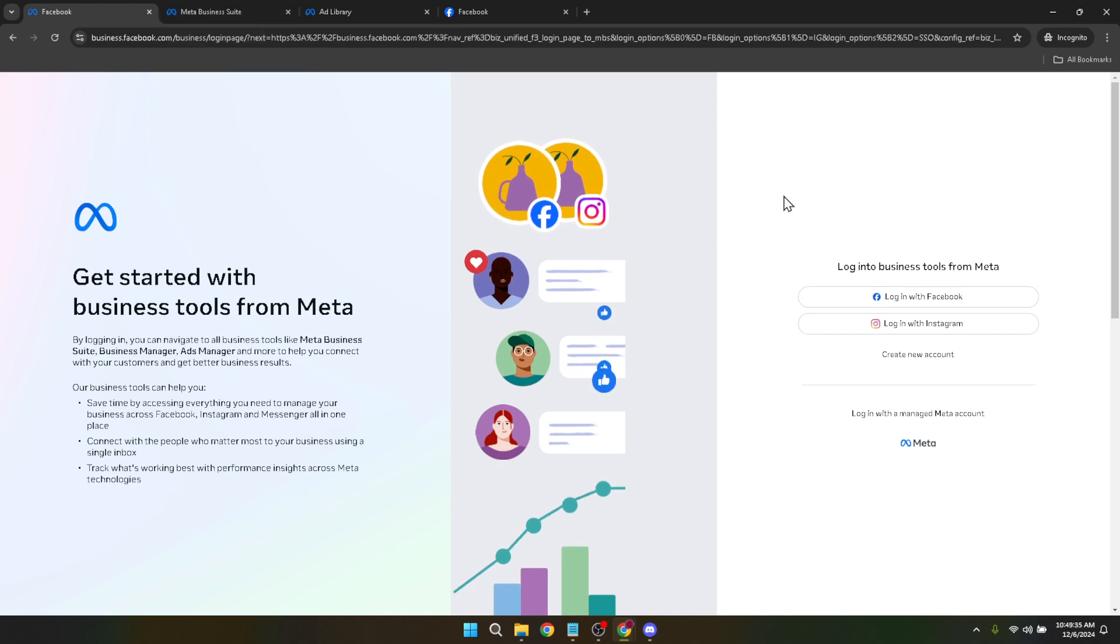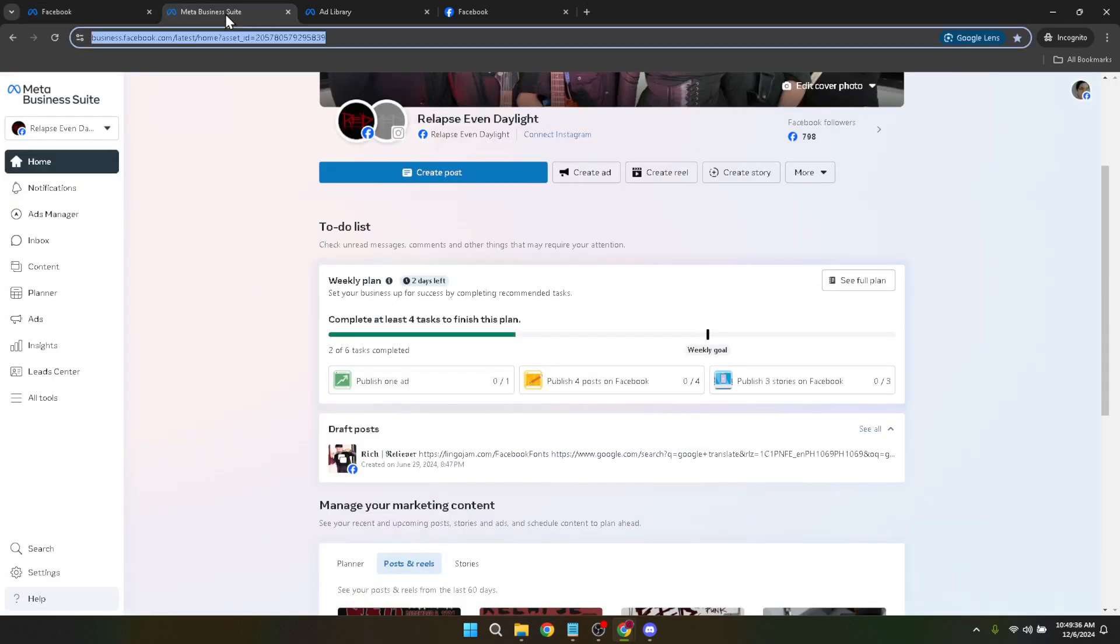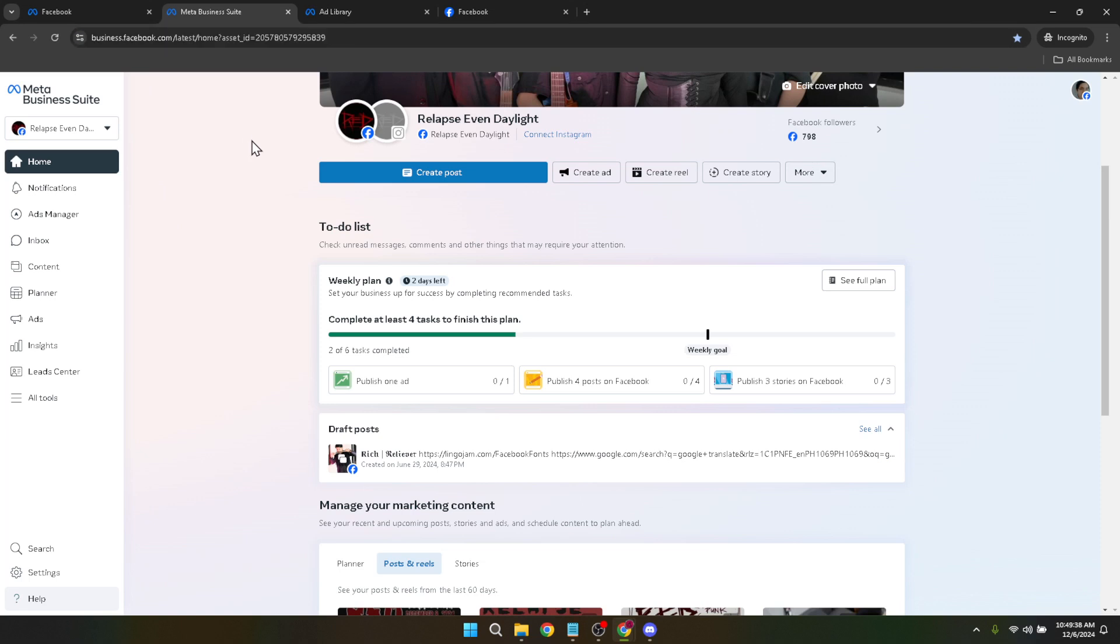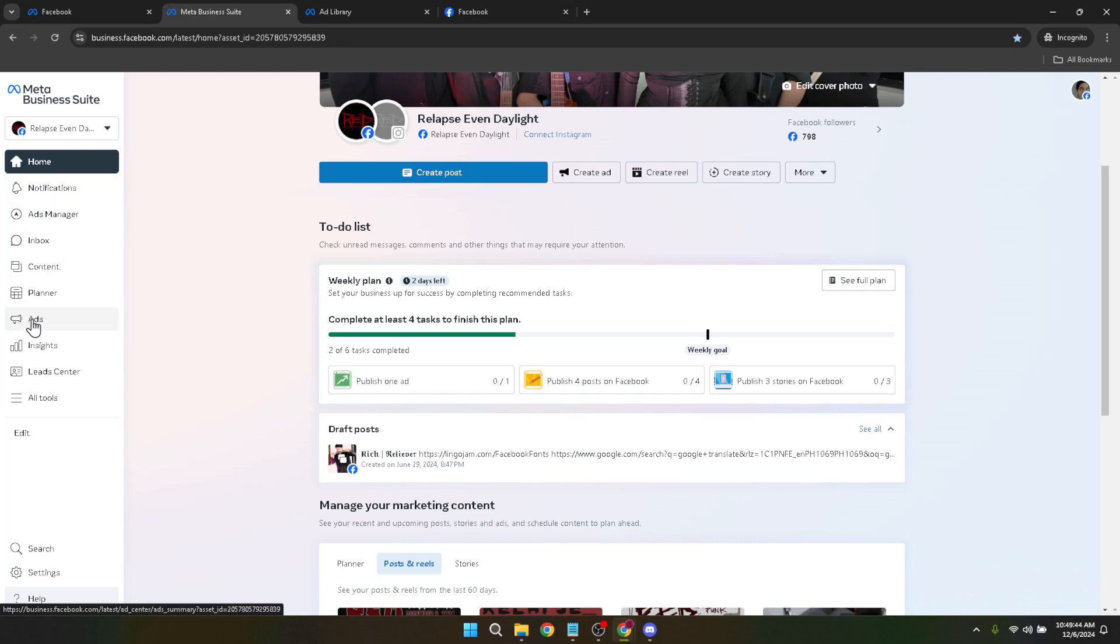This step is crucial for those who oversee various business pages or ad accounts, ensuring you're making changes to the correct account. Next direct your attention to the lower left panel of your screen where you'll find an option labeled ads. Click on it to dive deeper into your advertising tools.